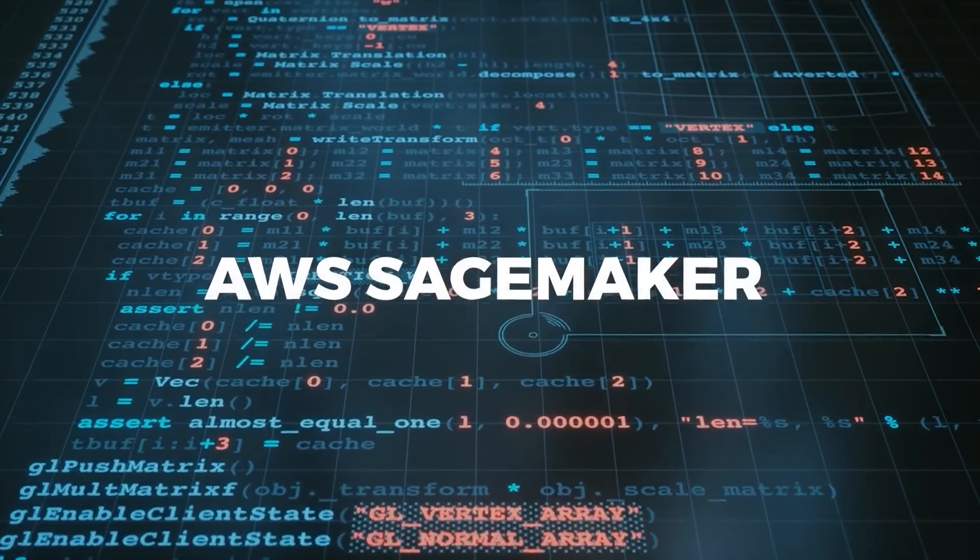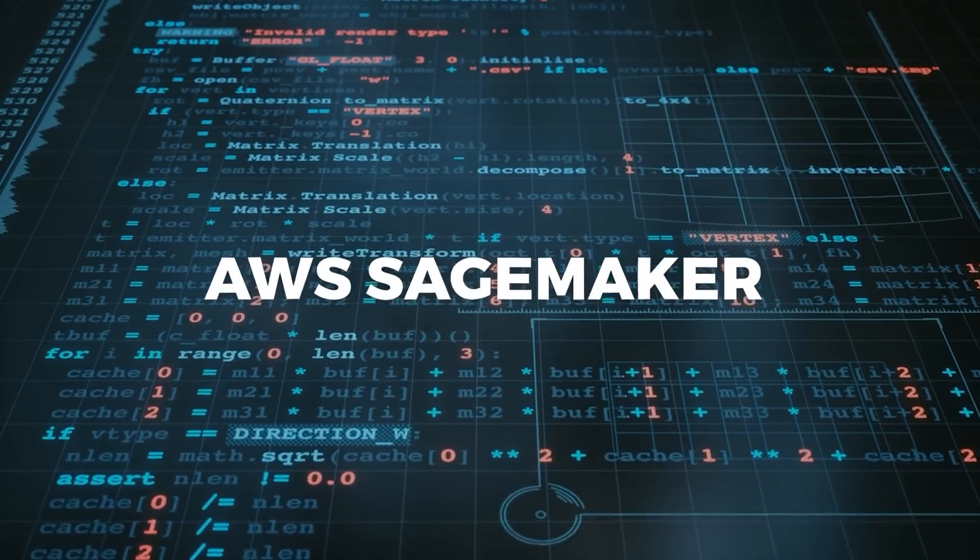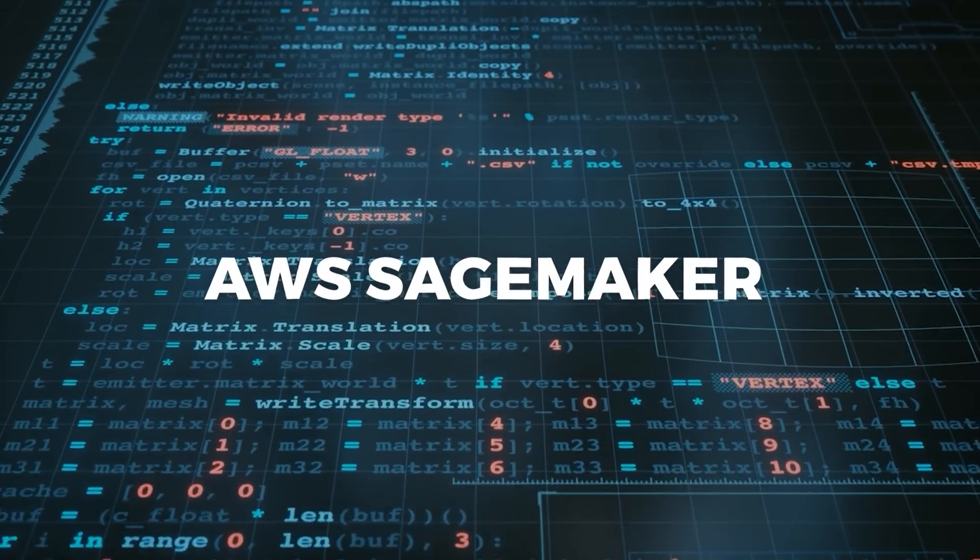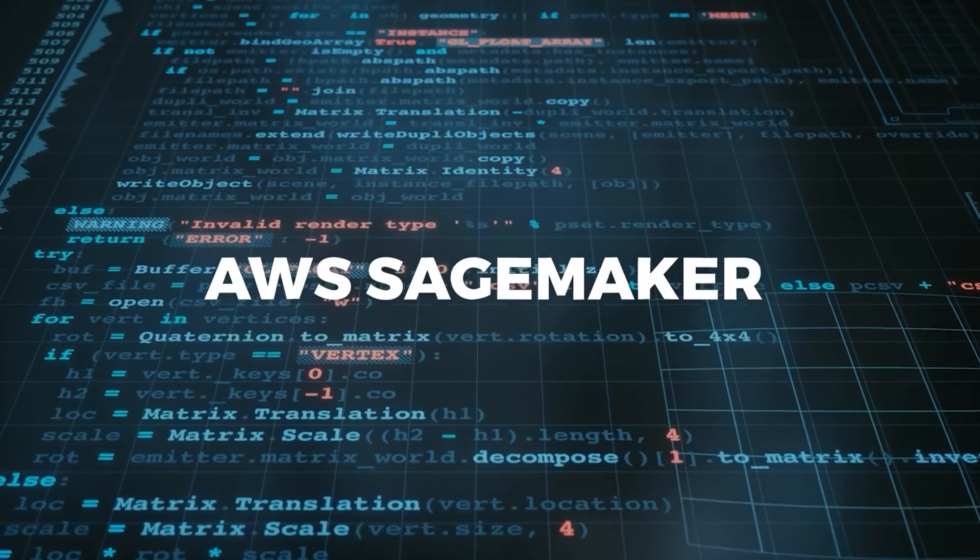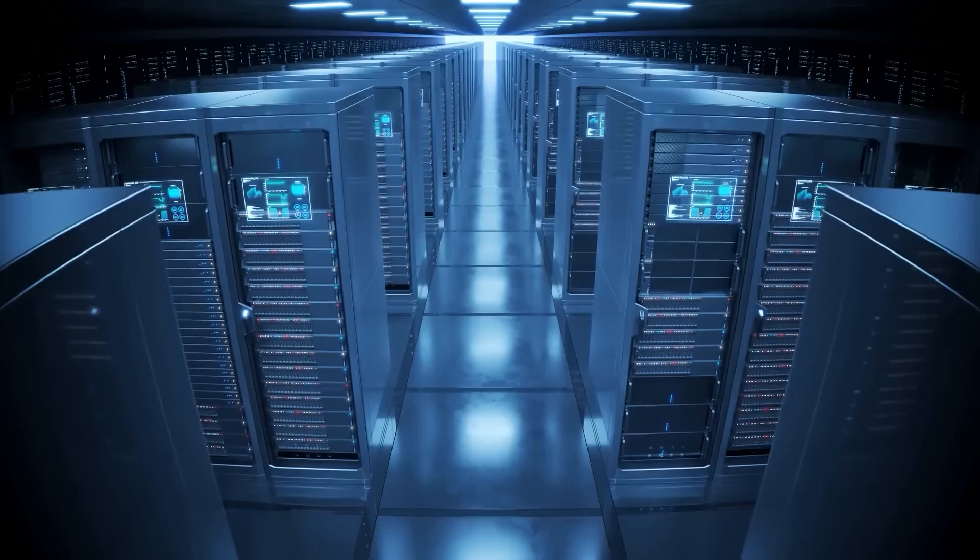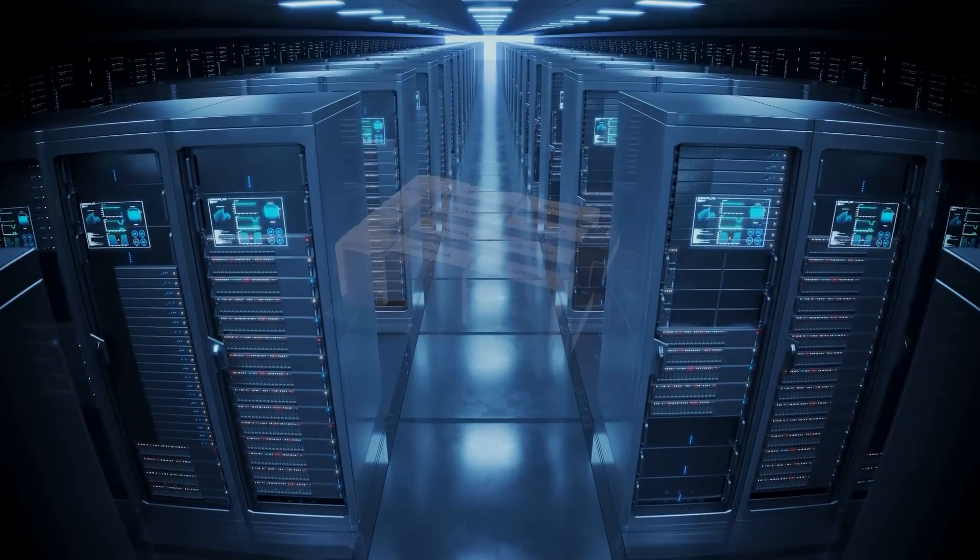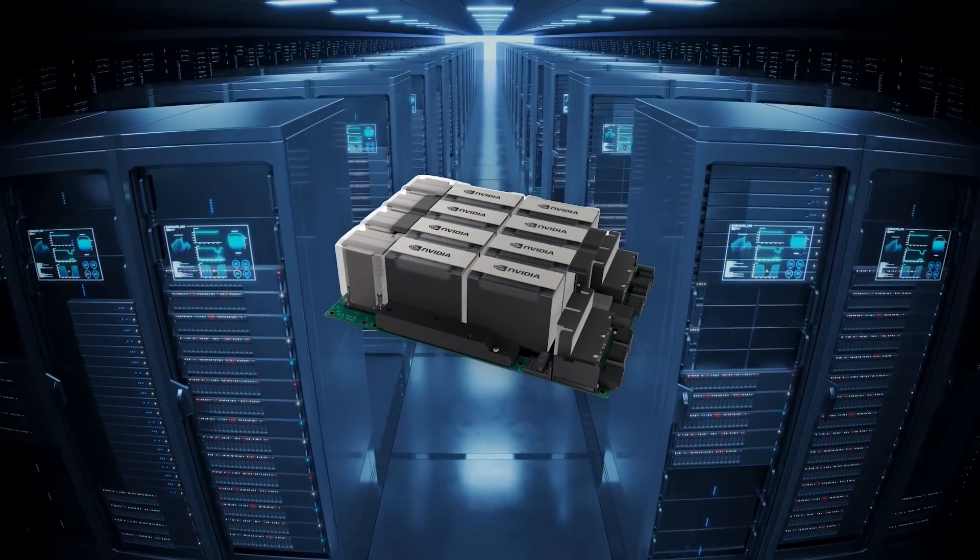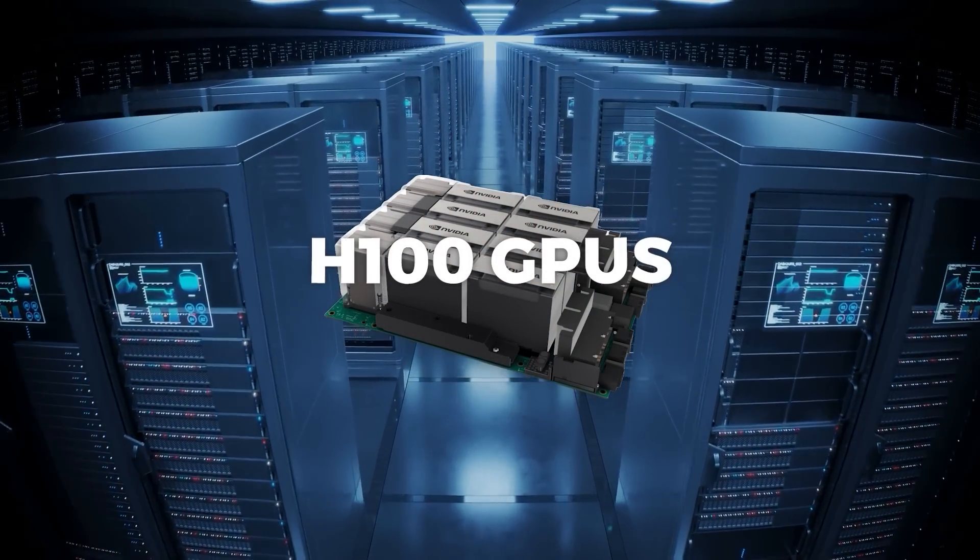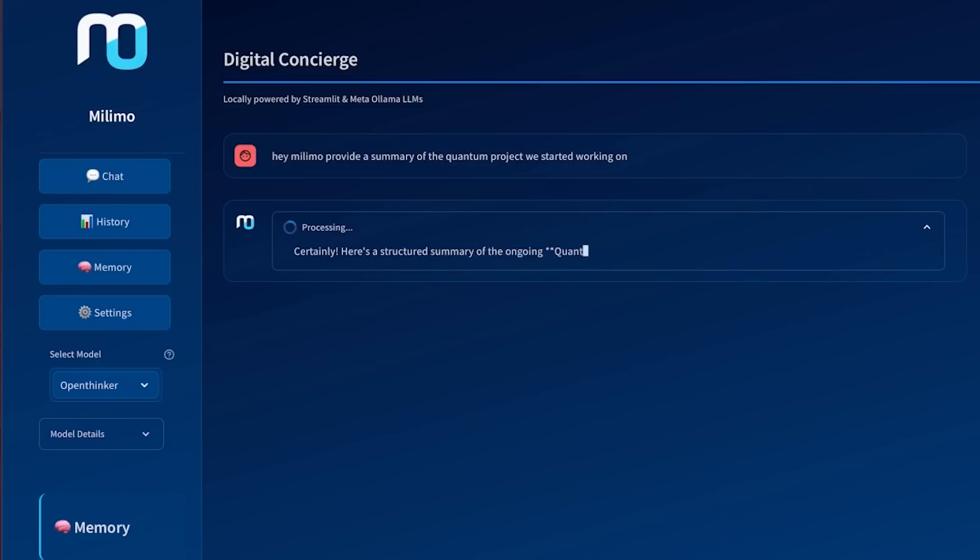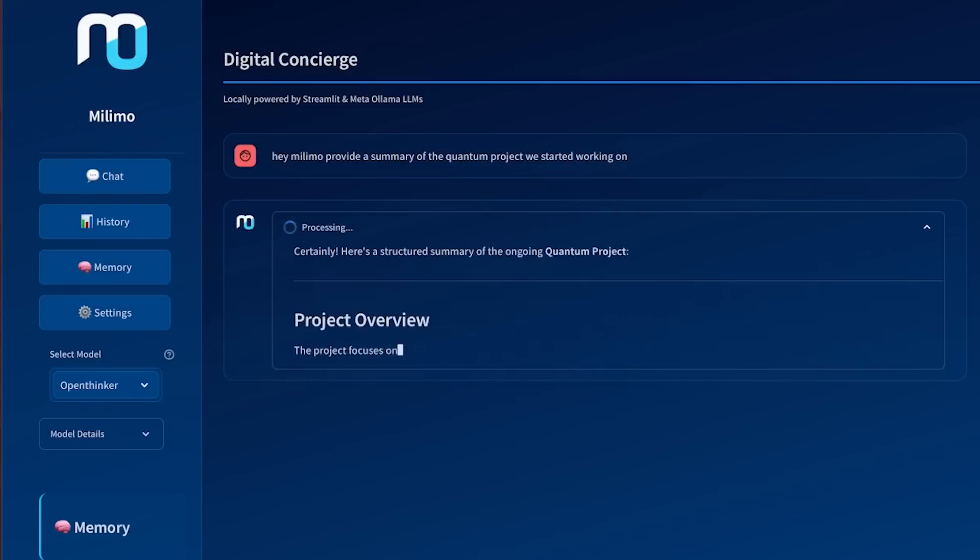If you're curious about compute resources, they used AWS SageMaker with four nodes, each packing eight H100 GPUs. Even so, they managed to wrap up the training in about 90 hours.